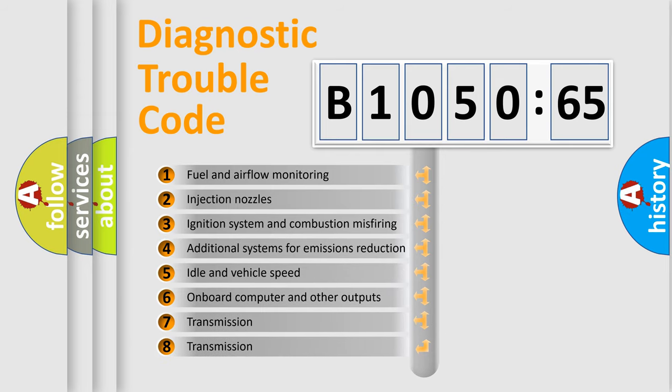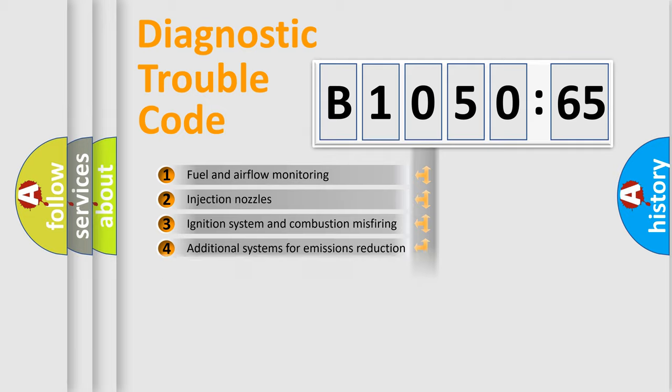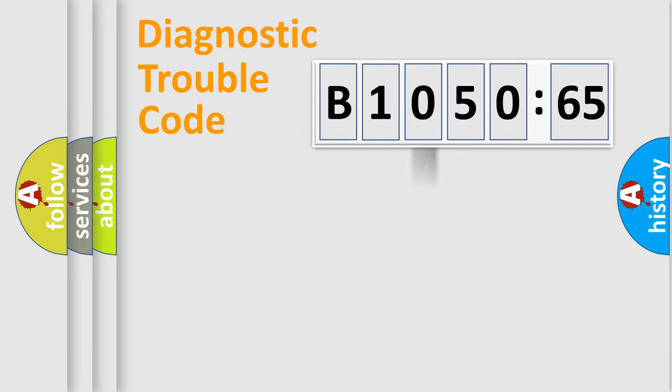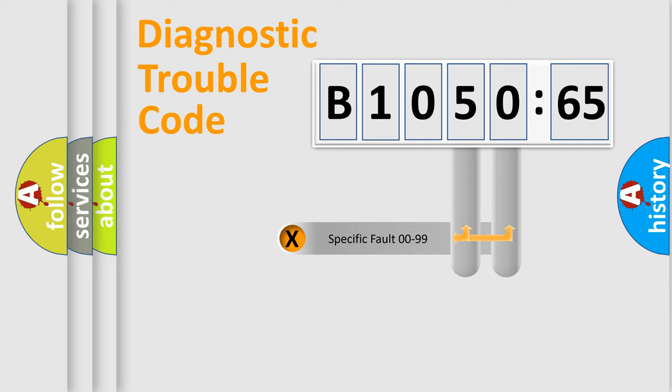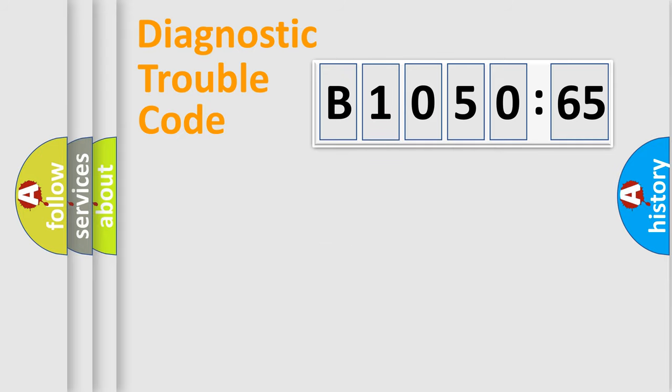The third character specifies a subset of errors. The distribution shown is valid only for the standardized DTC code. Only the last two characters define the specific fault of the group.